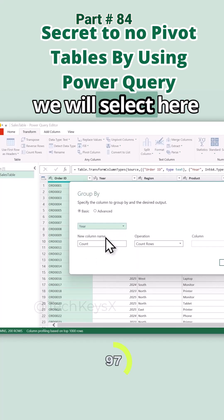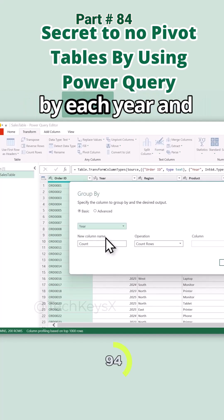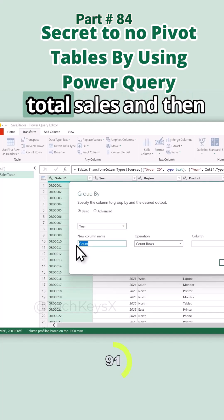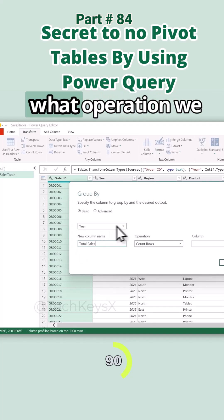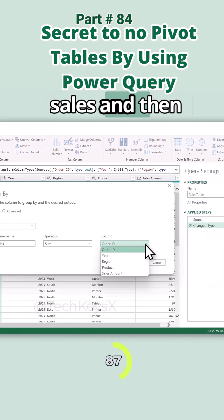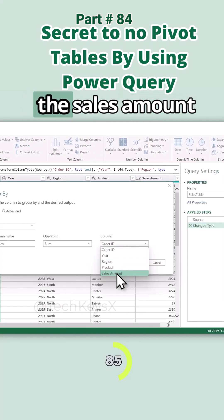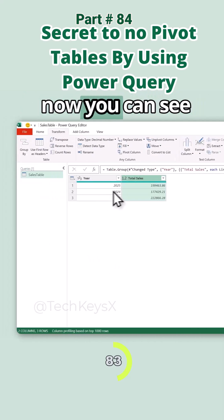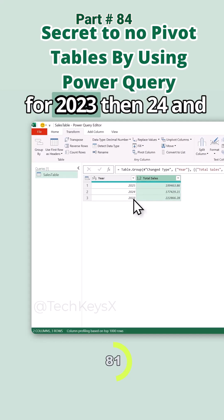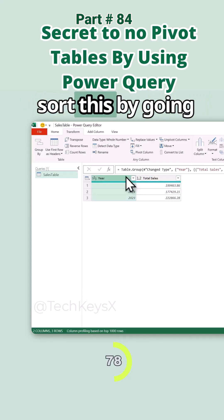First we have Basic and Advanced modes — we will use Basic first. This gives you one grouping option. Here we will select Year because we want to see the sum of sales by each year. Then we set a new column name: we want it to be 'Total Sales.' For the operation, we want Sum, performed on the Sales Amount column. Then select OK.